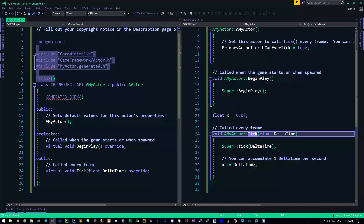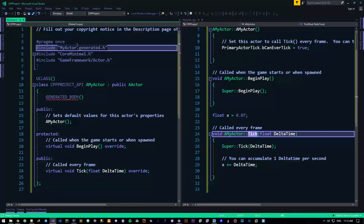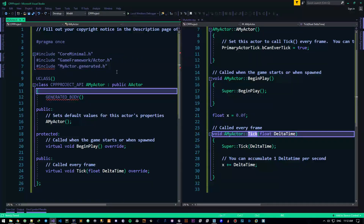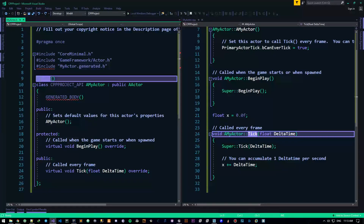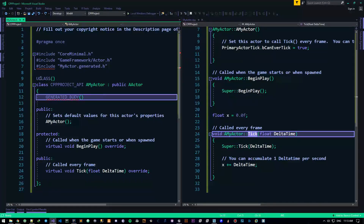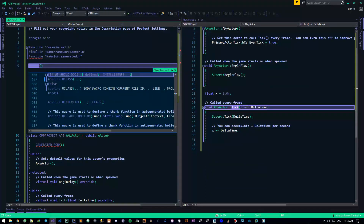Now let's talk about the includes at the top. We have CoreMinimal, GameFramework/Actor.h, MyActor.generated.h — this last one is very important. Always put the generated.h file at the end. If you move it, there will be tons of errors. It has to be last because it's generated — it doesn't exist yet and has to be generated. There's something technical about that which I won't go into. The UCLASS and CPPPROJECT_API macros are also defined up there.